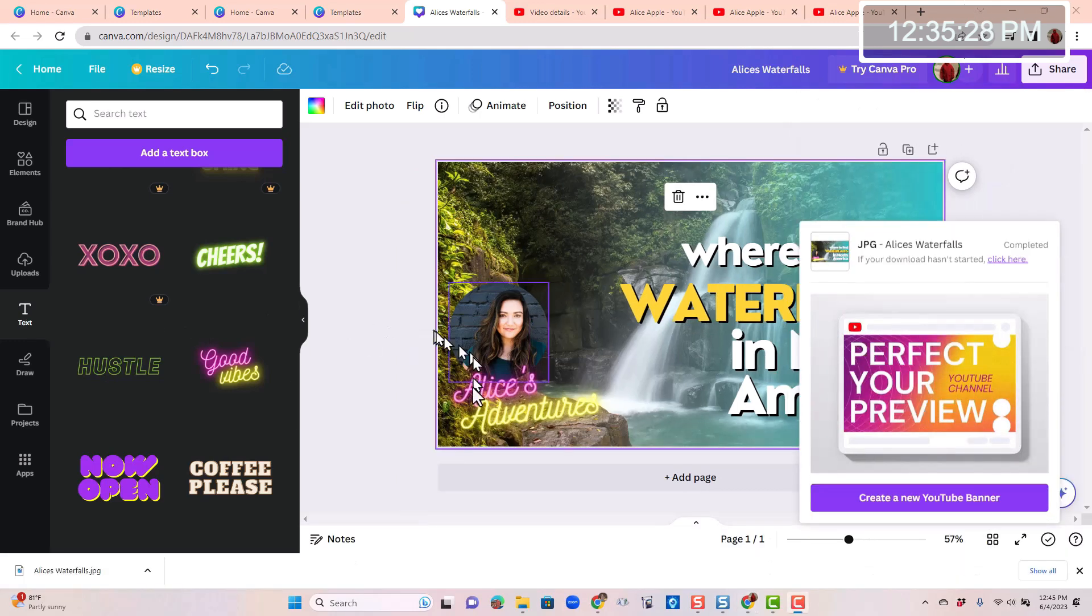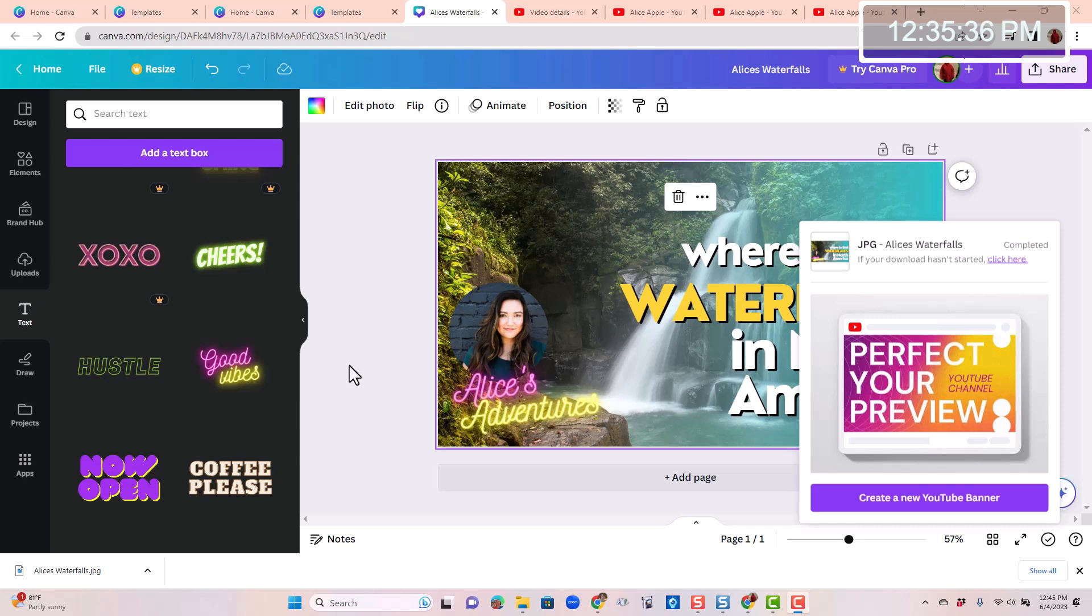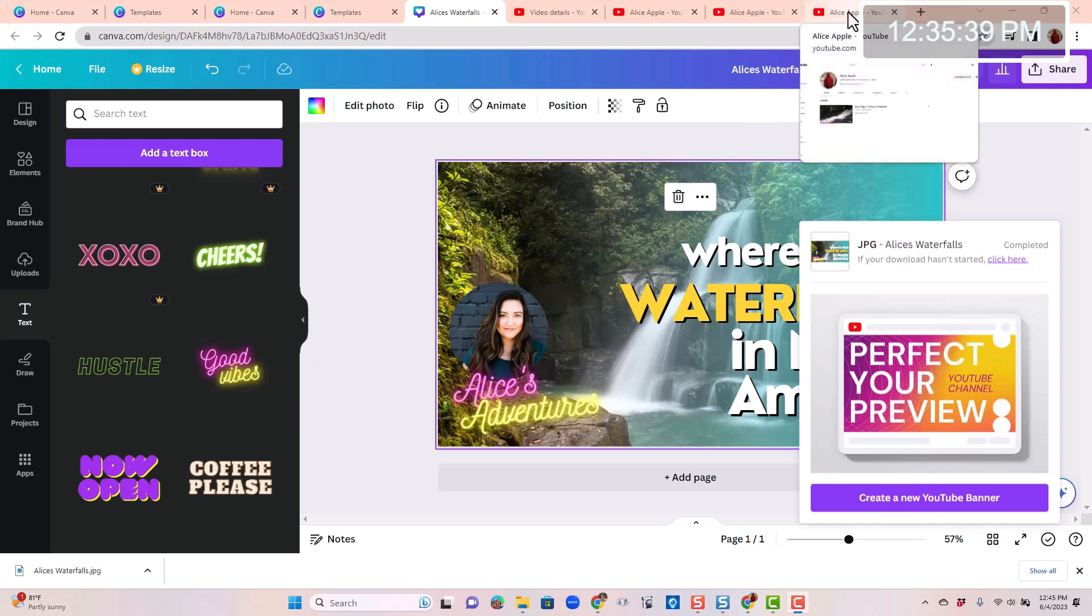The way Alice's browser is set up, that has been automatically downloaded to her downloads folder. So now we go back to YouTube so that we can upload that thumbnail.